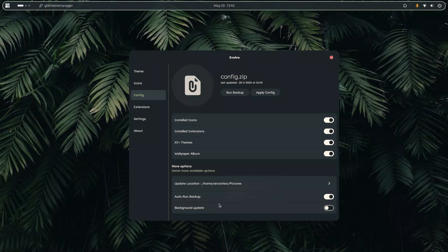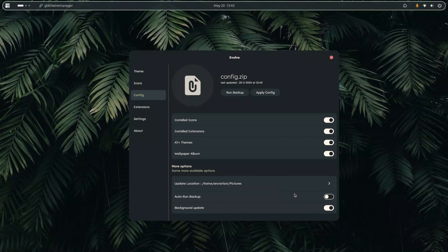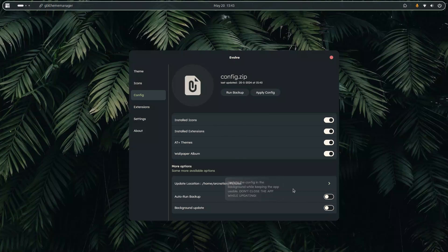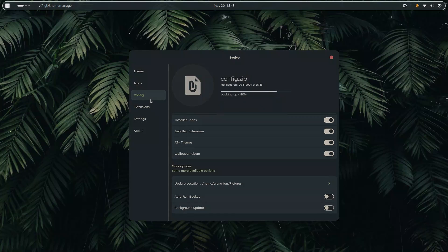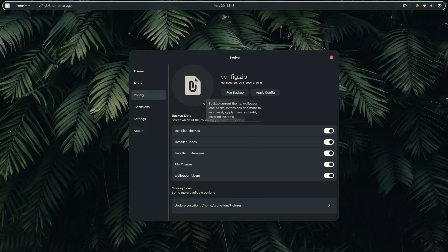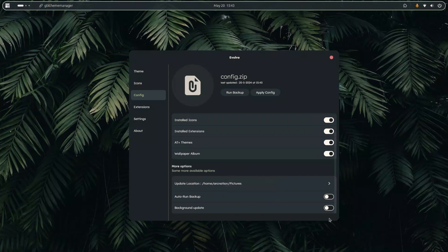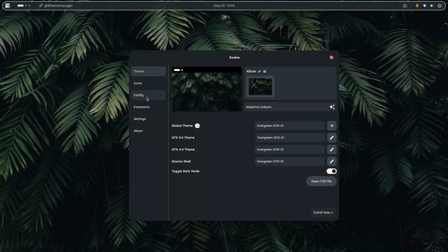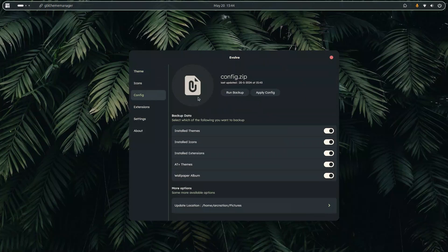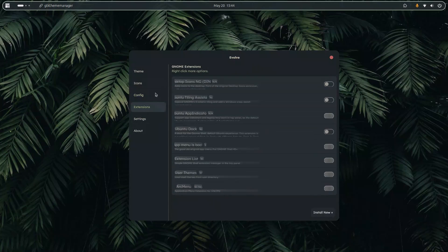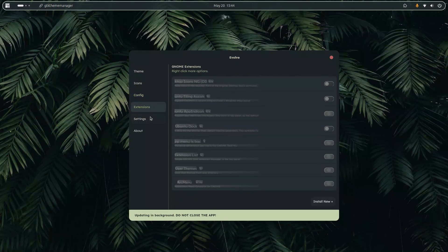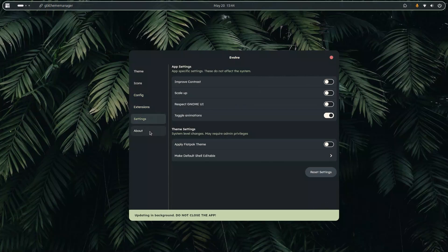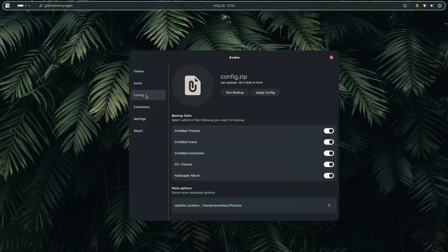So if I just close Evolve and restart Evolve again, head over to config, the last backup again changes to 15:43. It does all the work in the background without affecting the application performance. Now there is also another option which is the background update. If I turn it on it basically keeps the entire user interface responsive. While you backup, the user interface actually becomes unresponsive in order to prevent memory leaks. So if I run it as you can see you can't click on any other place. After it is run completely then you can do it. Now if you turn on background update it does all the work in the background and keeps the app responsive.